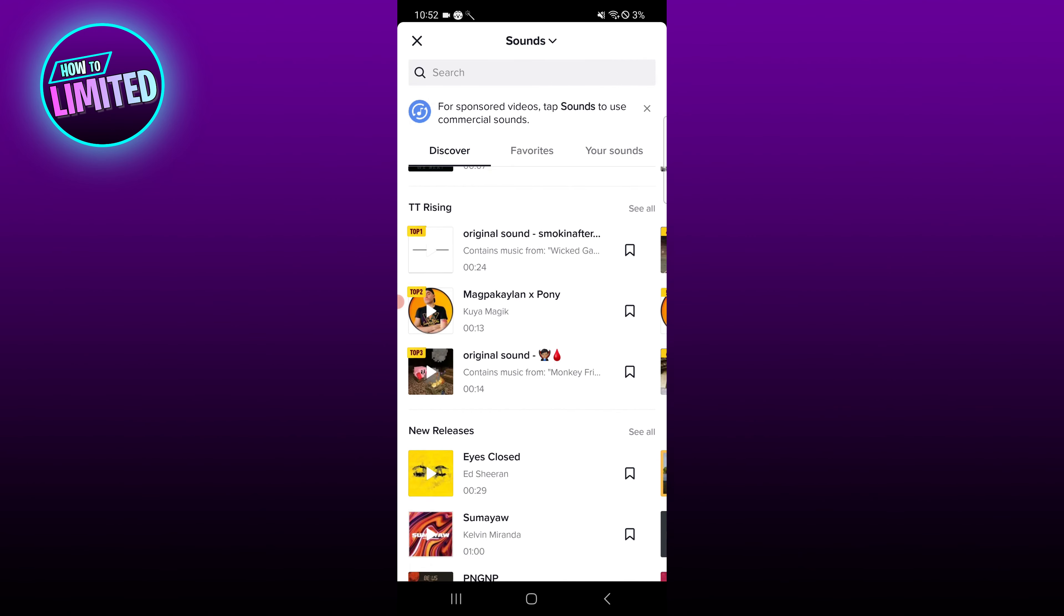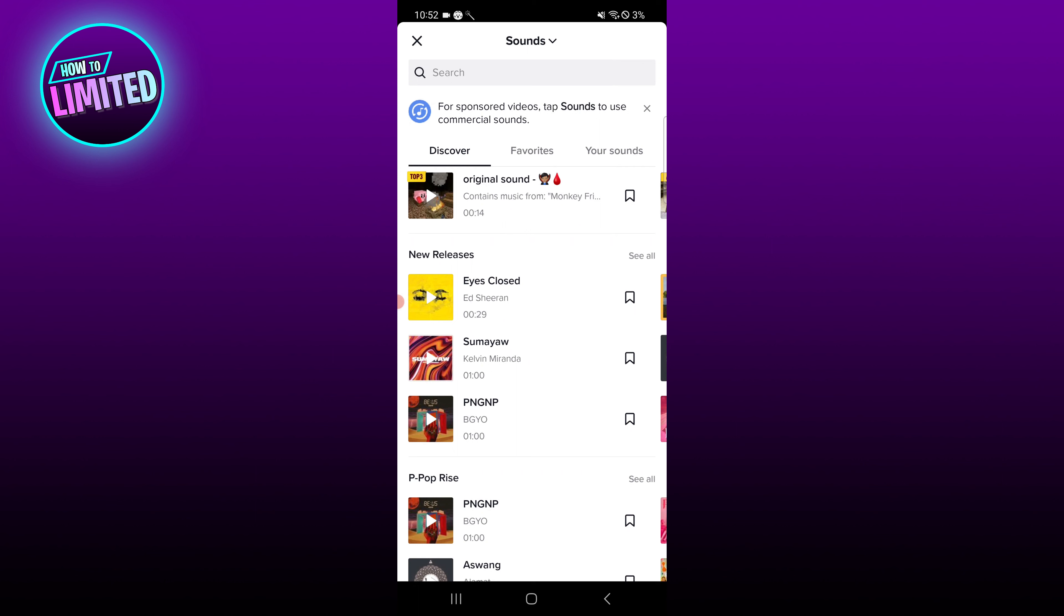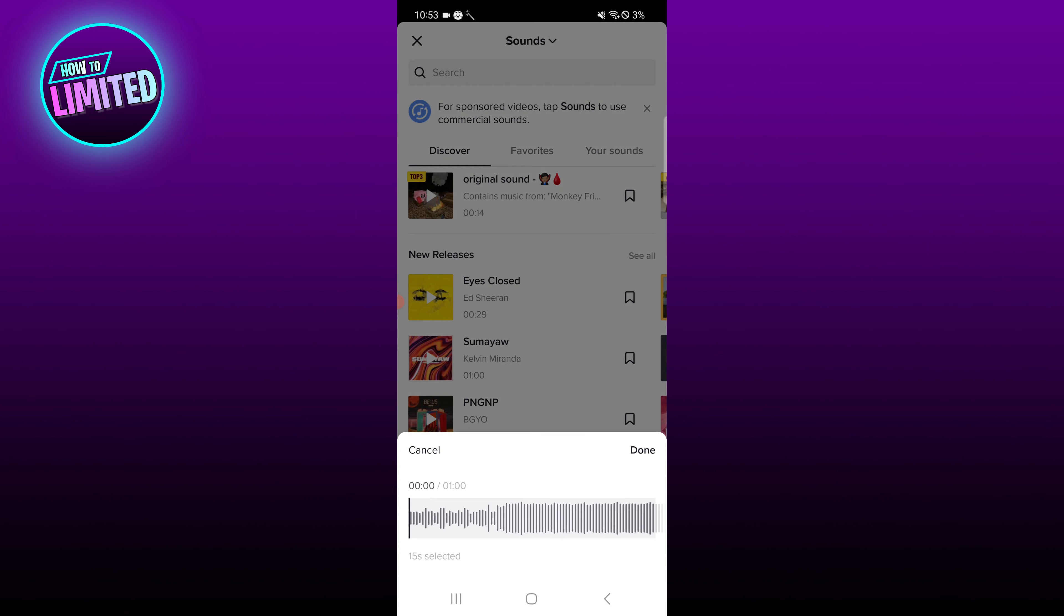Now select the song you want from the list. Once you've selected a song, click the scissors icon next to the sound.